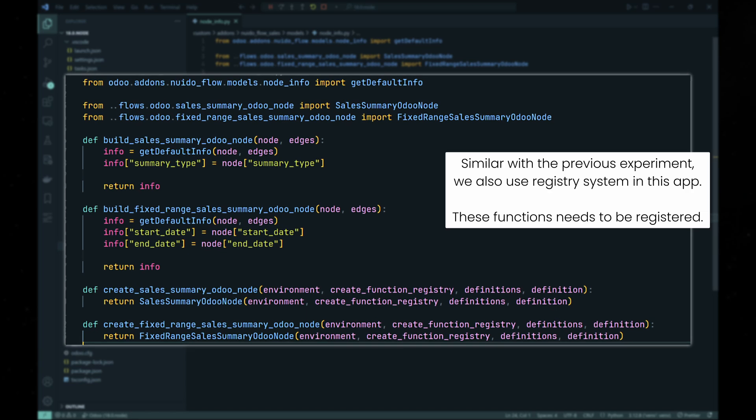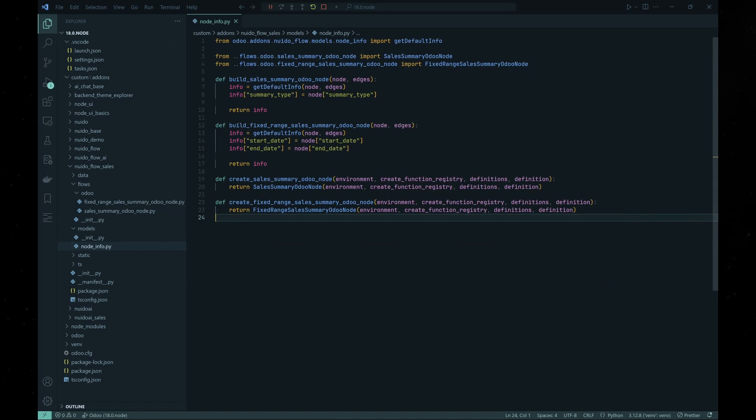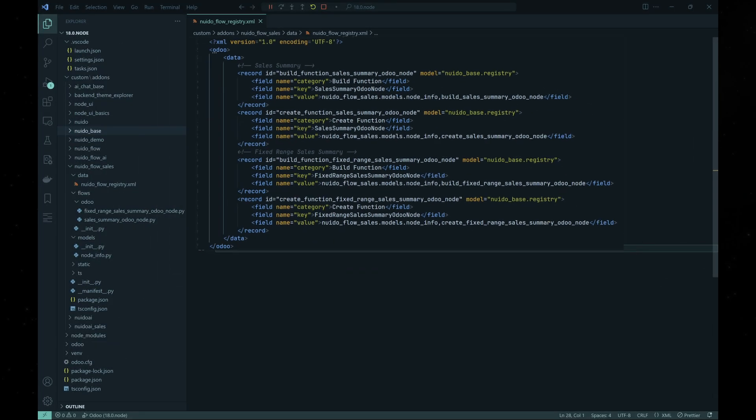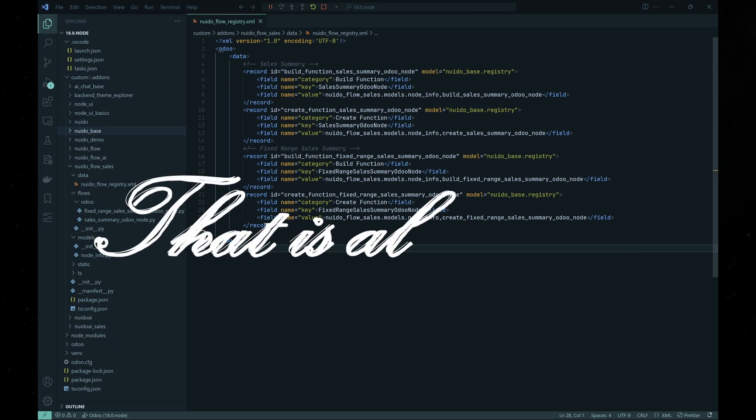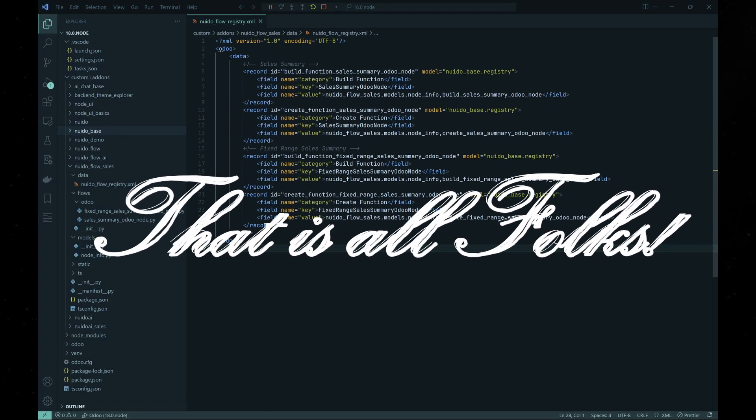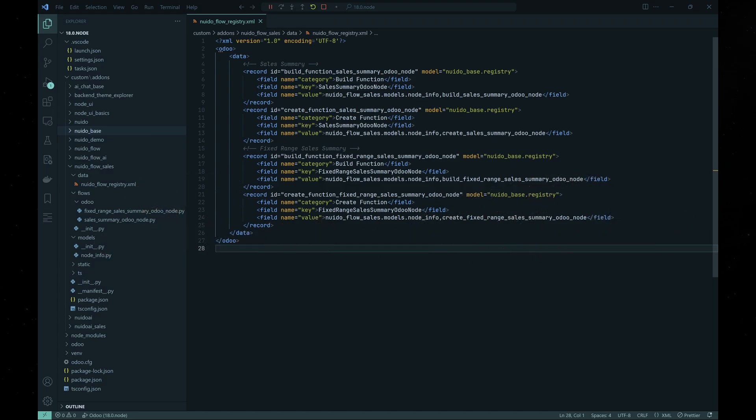Then we define functions which will be used by the automation app to build and instantiate the nodes. And finally, we register these functions to the automation app registry. And that's it. We've created two new nodes which we can use to query Odoo database.